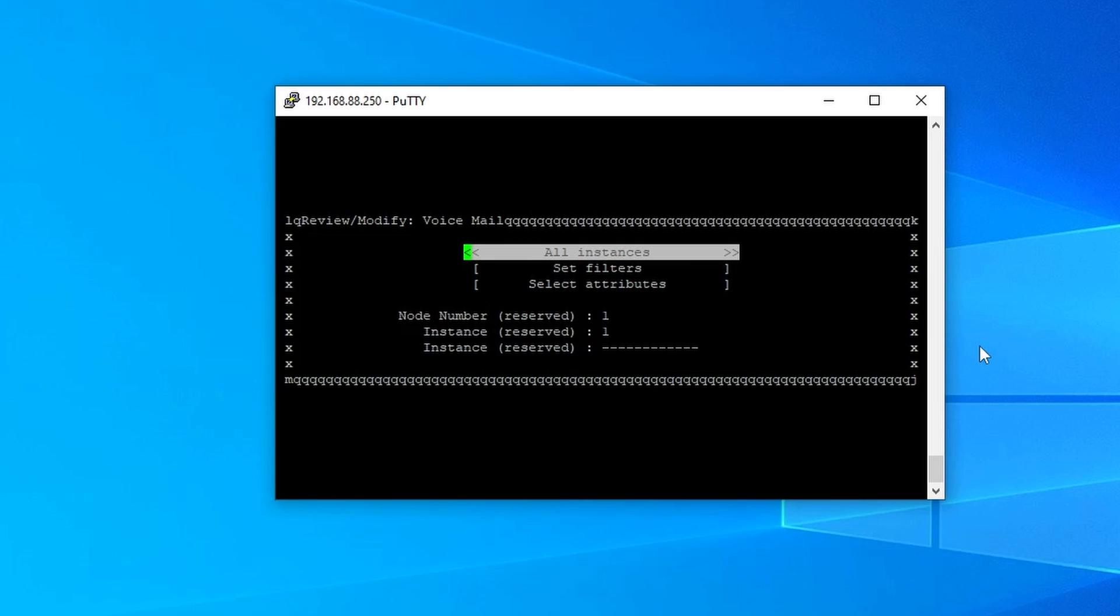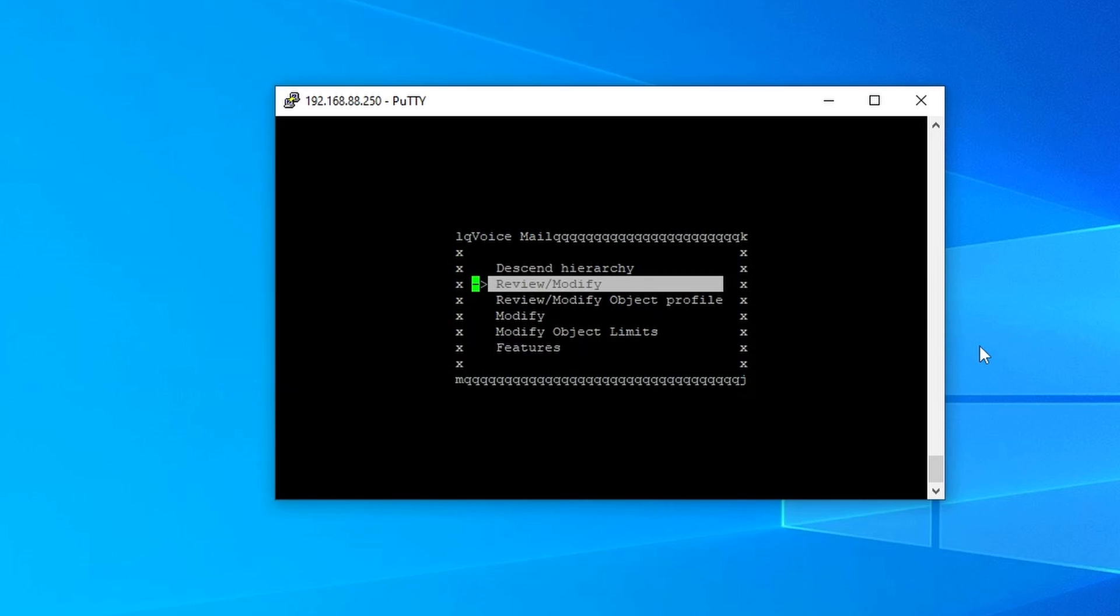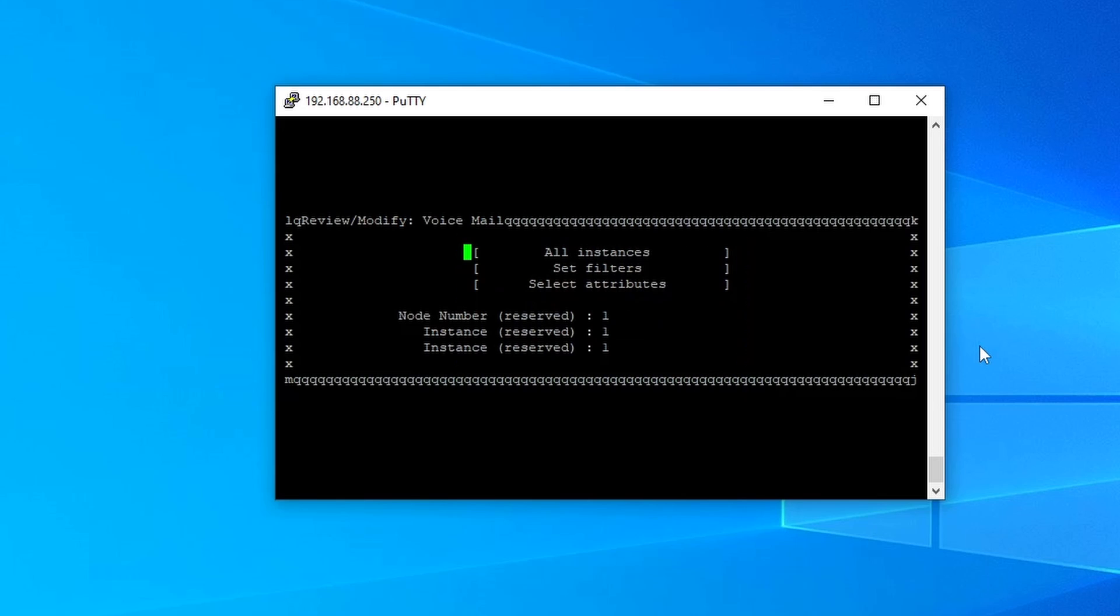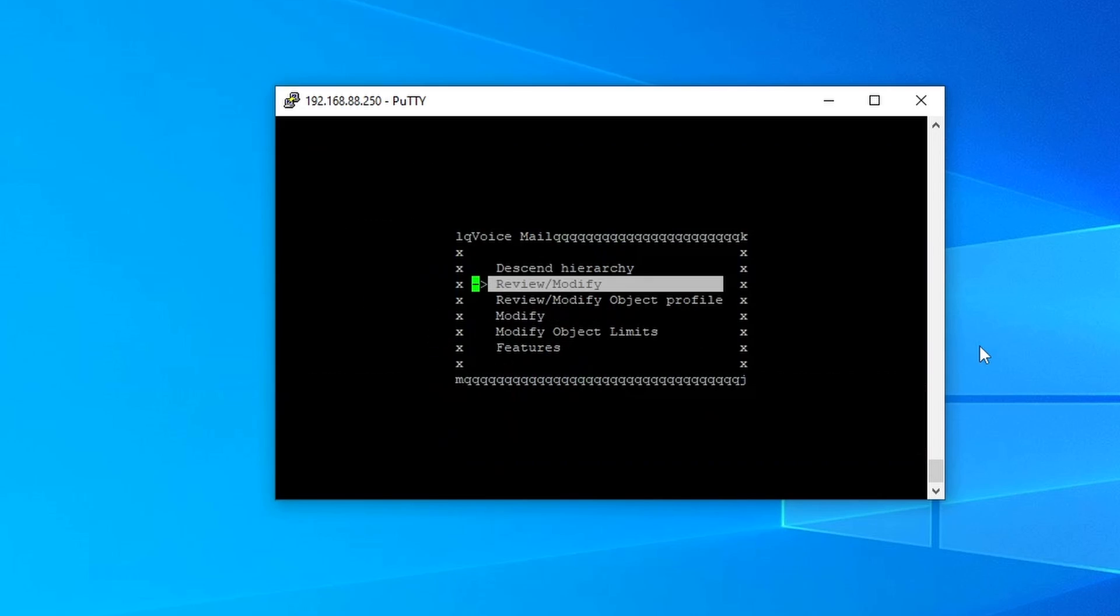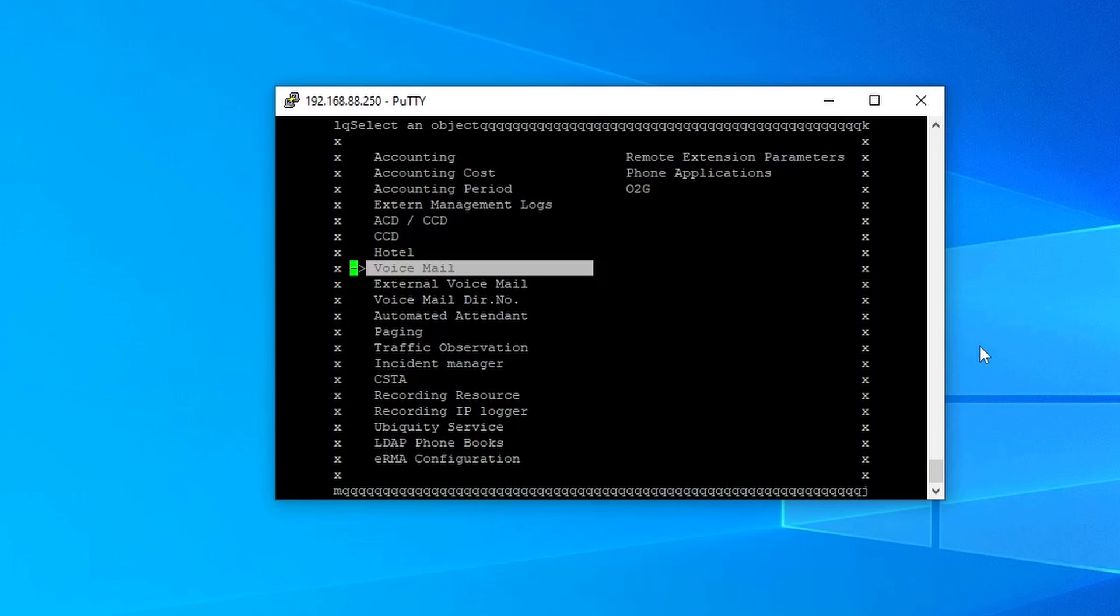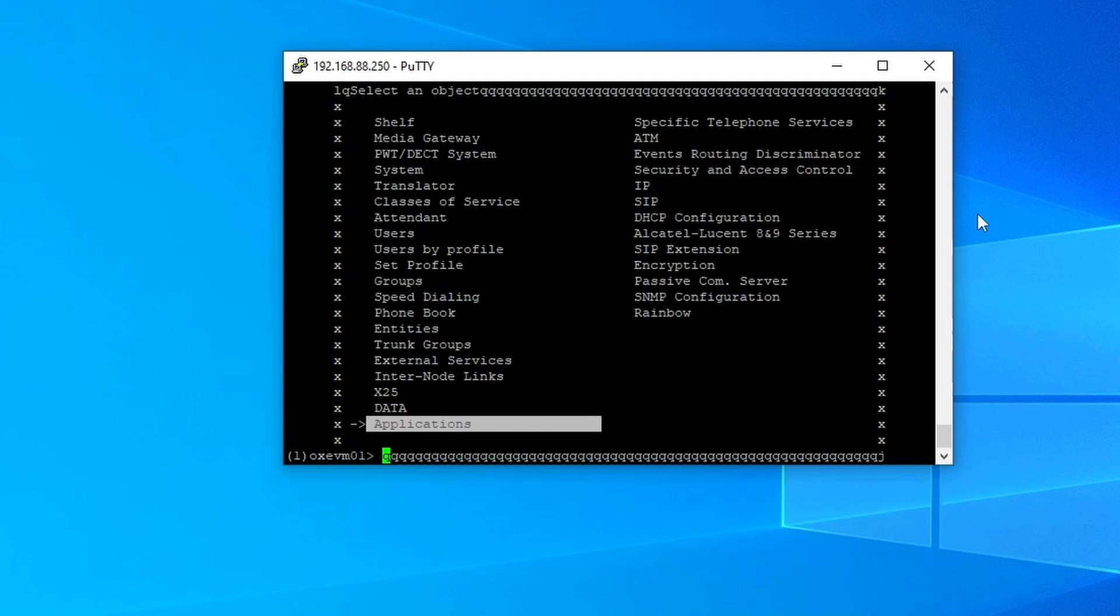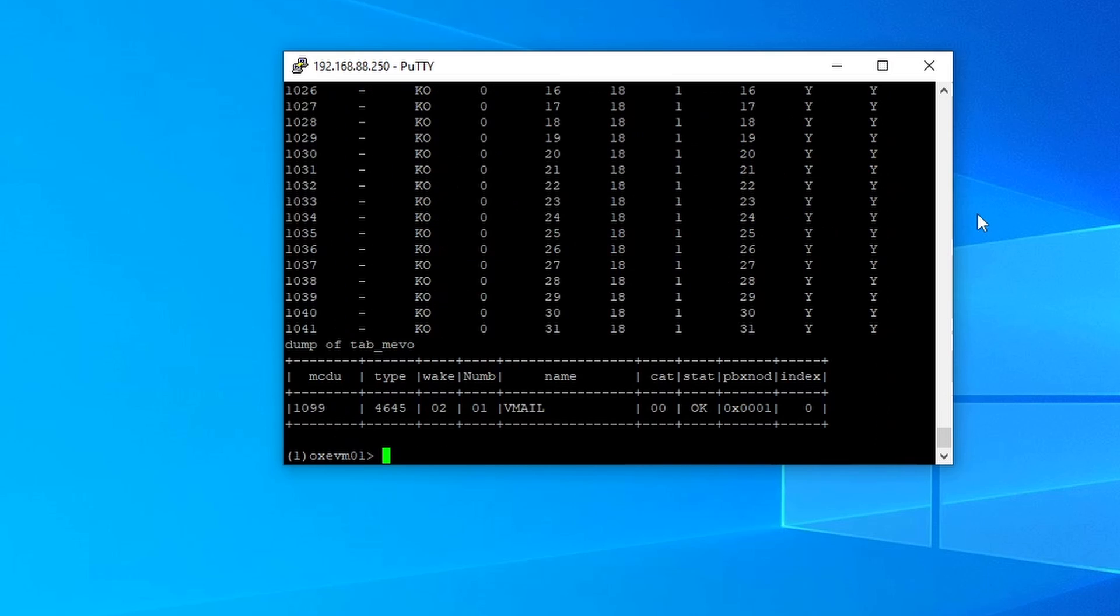And if you go back to review, modify, enter, then all instances, and then Ctrl V. This is the one that we defined earlier, right? So if you go Ctrl C, Ctrl C, and go back to the prompt and type vmail to check the voicemail in the system.